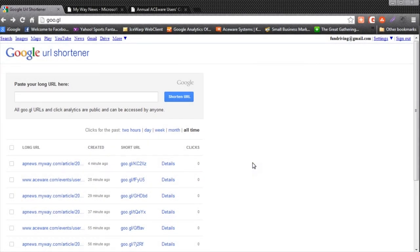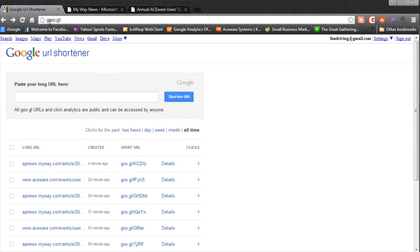I want to introduce you to a piece of Google software you probably don't know about. It's called the Google URL shortener. It's located at goo.gl.